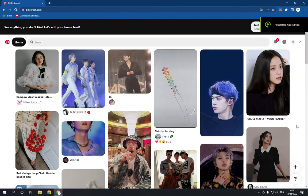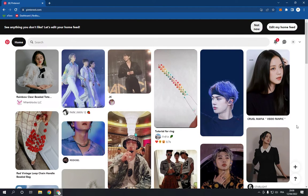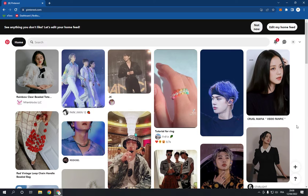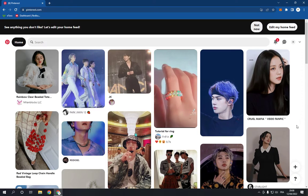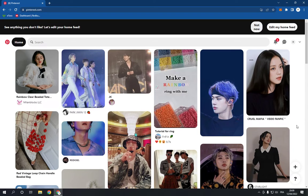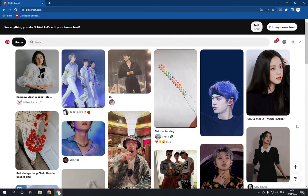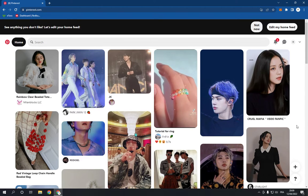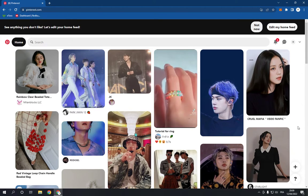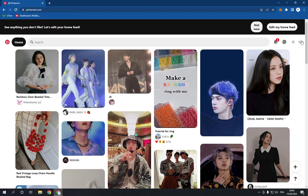How to add or change your bio on your Pinterest profile account. Hello guys, in today's video I'm going to show you how to add or change your bio on Pinterest. First, go to pinterest.com and navigate to the top right.